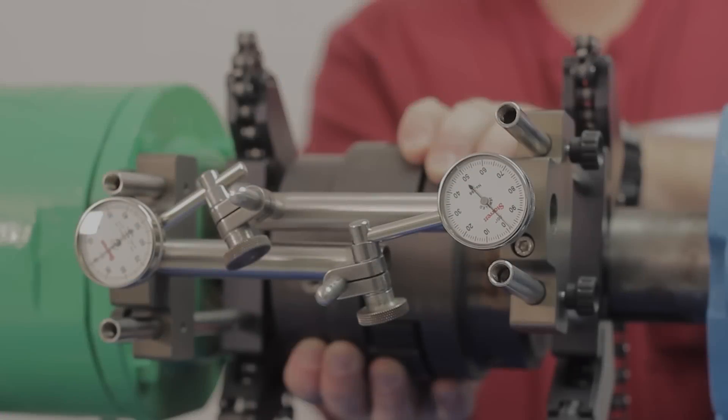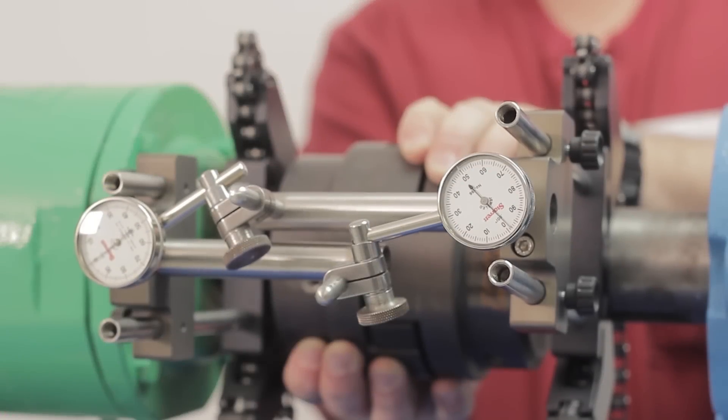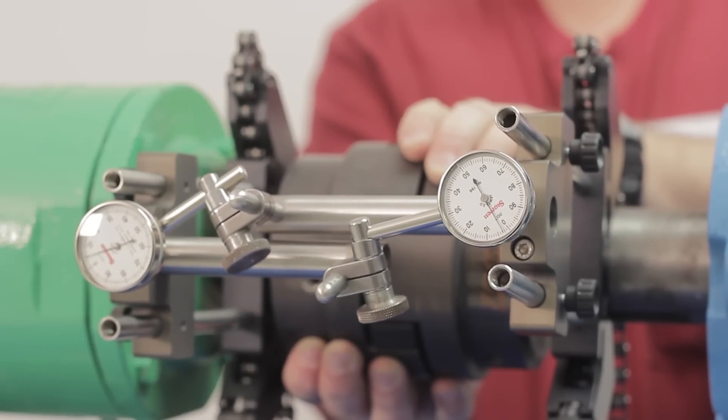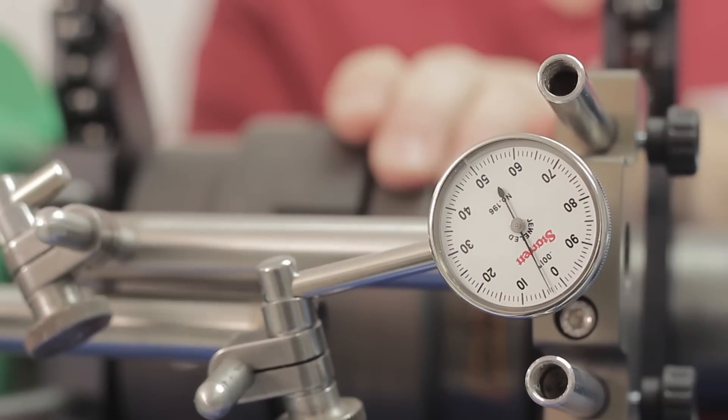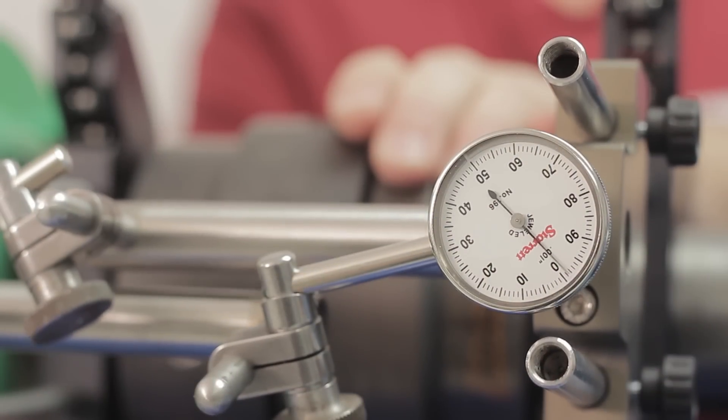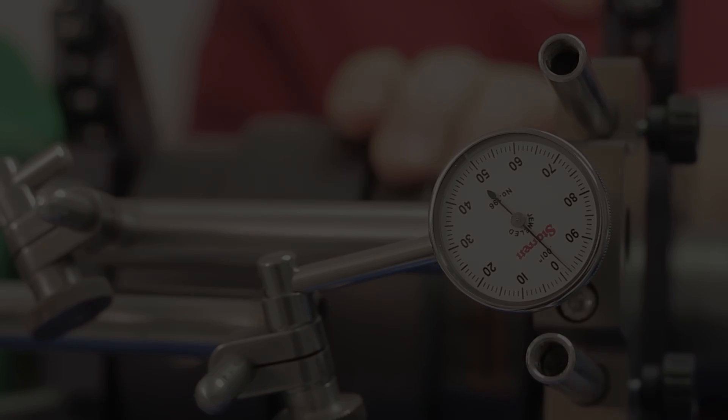On misaligned machines, backlash can cause measurement errors. In order to eliminate measurement errors, backlash must be controlled.